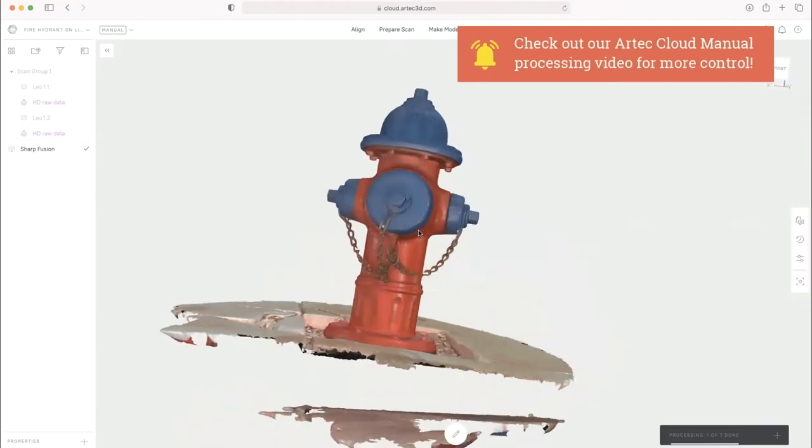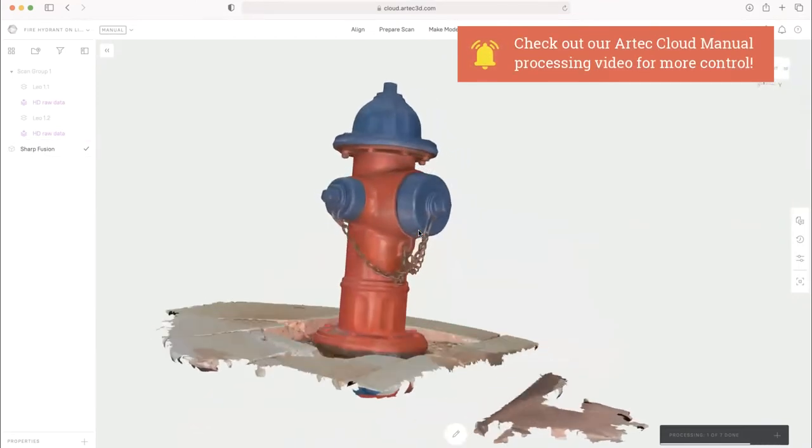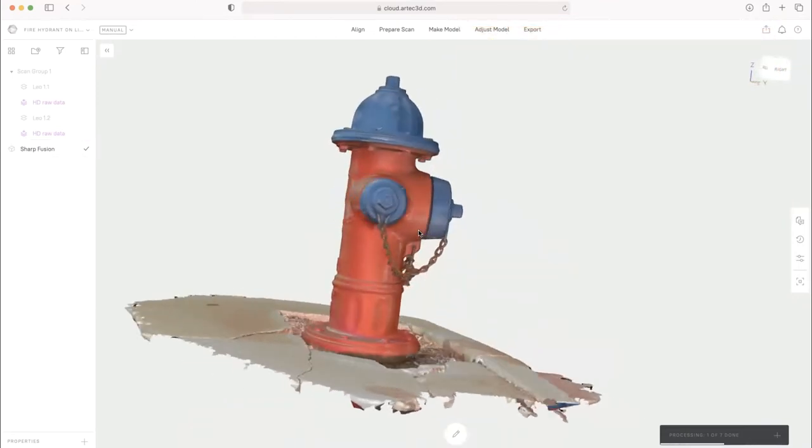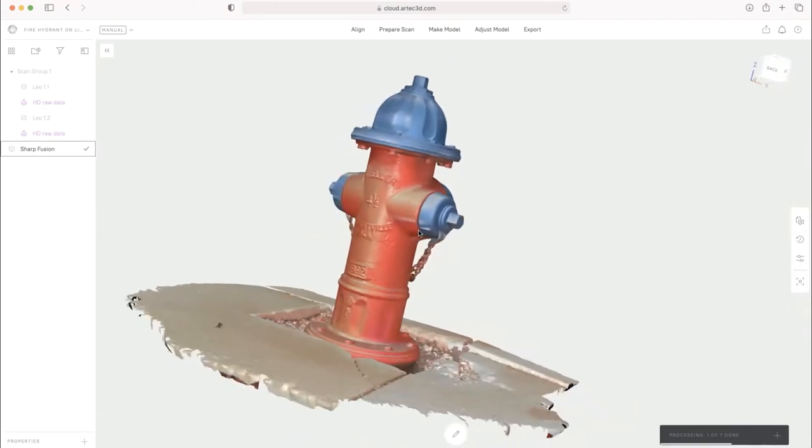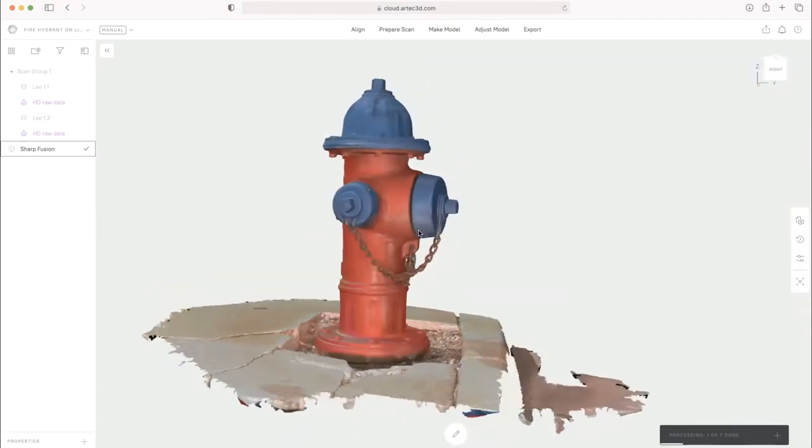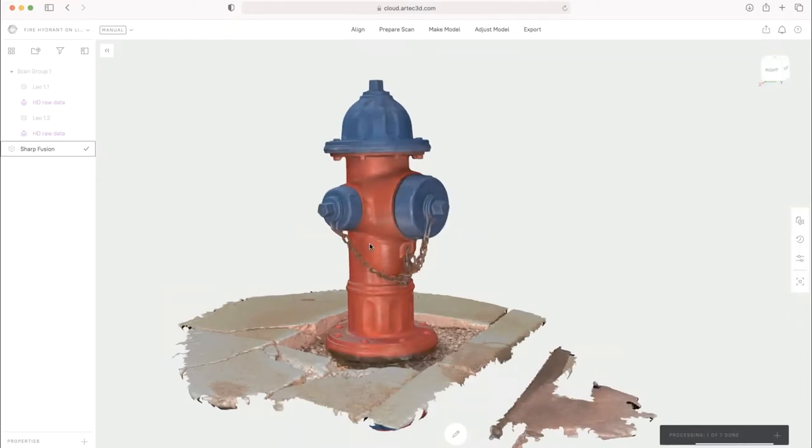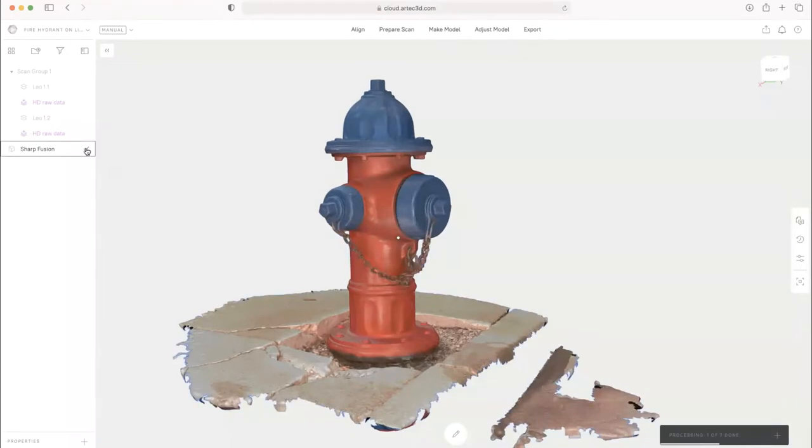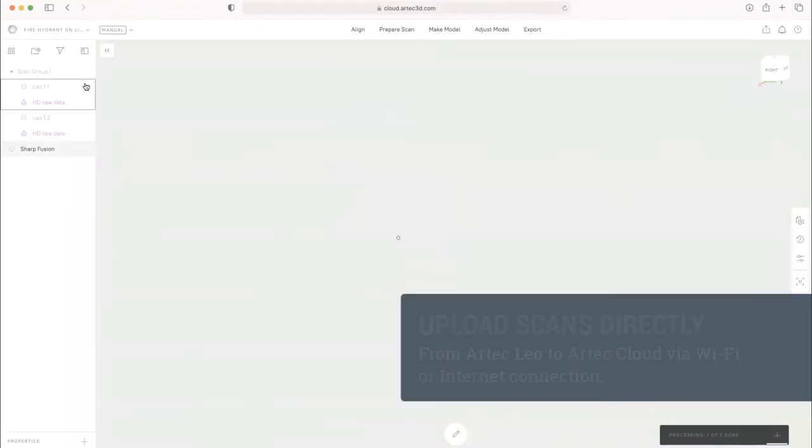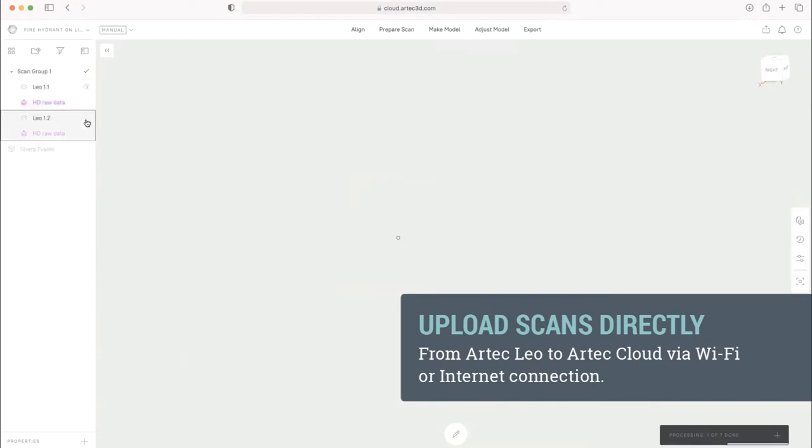And Art, I'm going to have you walk through the process of what it took for you to get here so we can understand exactly what you need to do to go from start to finish getting a model like this. Sure. So I'll go ahead and hide this fusion. If you upload a scan from the Leo to the cloud with Wi-Fi or internet connection, this is what the data will look like.